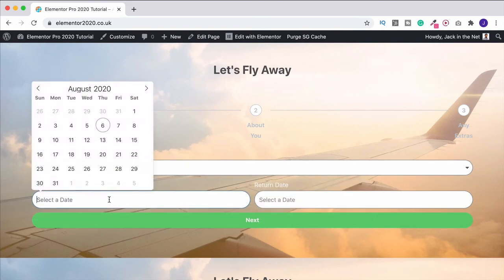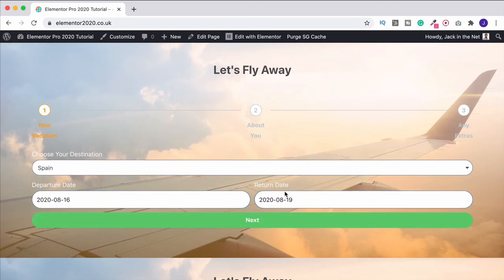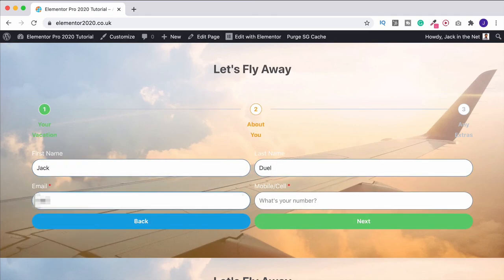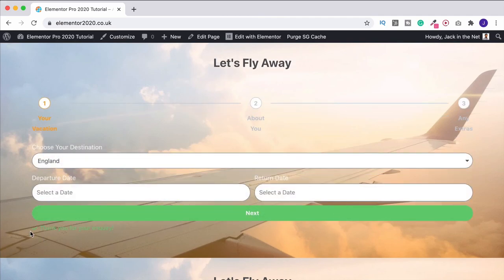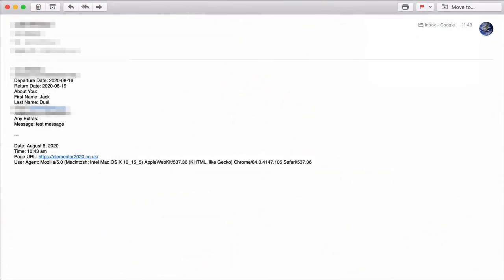Let's go in and submit the form. I want to go on holiday to Spain, here are my dates — next — then fill in personal details, test message, and send. There's our 'Thank you for your inquiry' message. I probably want to make it larger and change the color so it's visible over the image. The email did come through, though it took about 10 minutes — another reason to use an SMTP plugin. We've got our destination, dates, personal details, and that extra meta information.